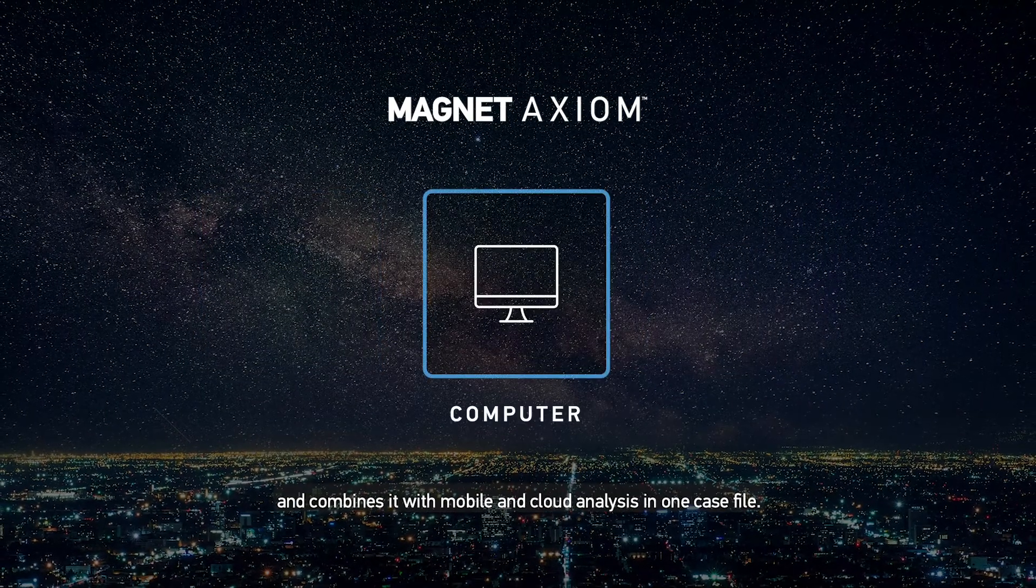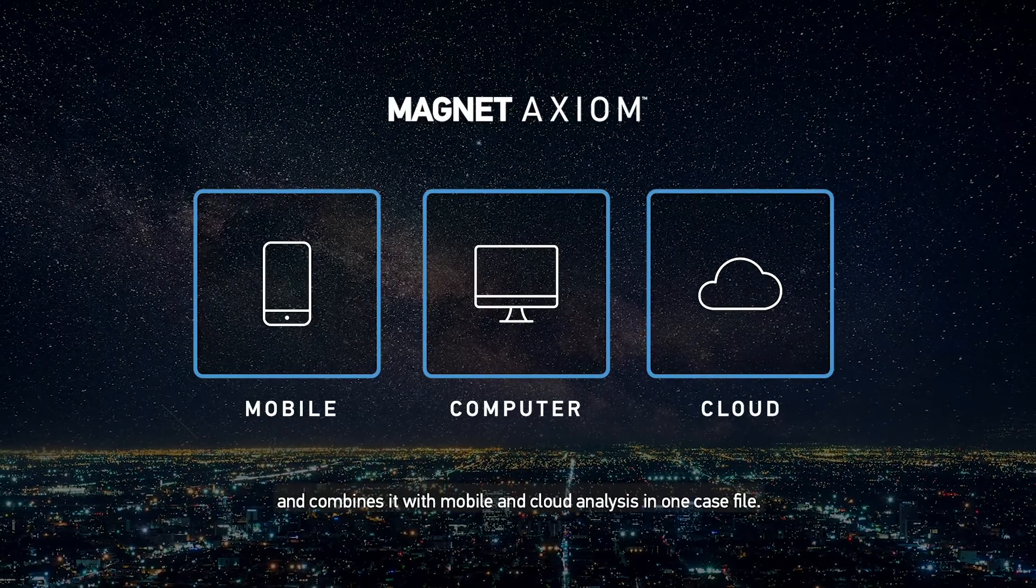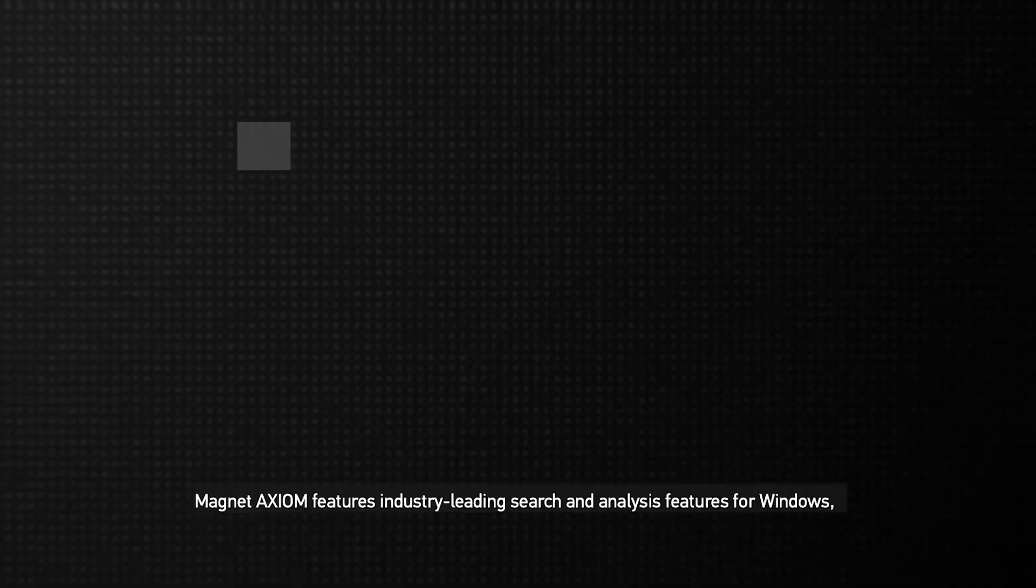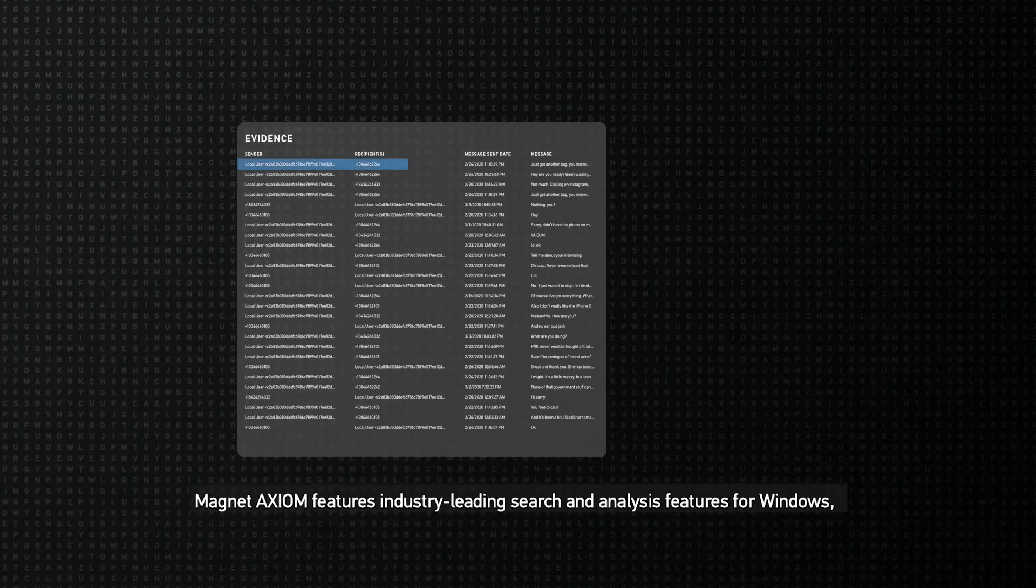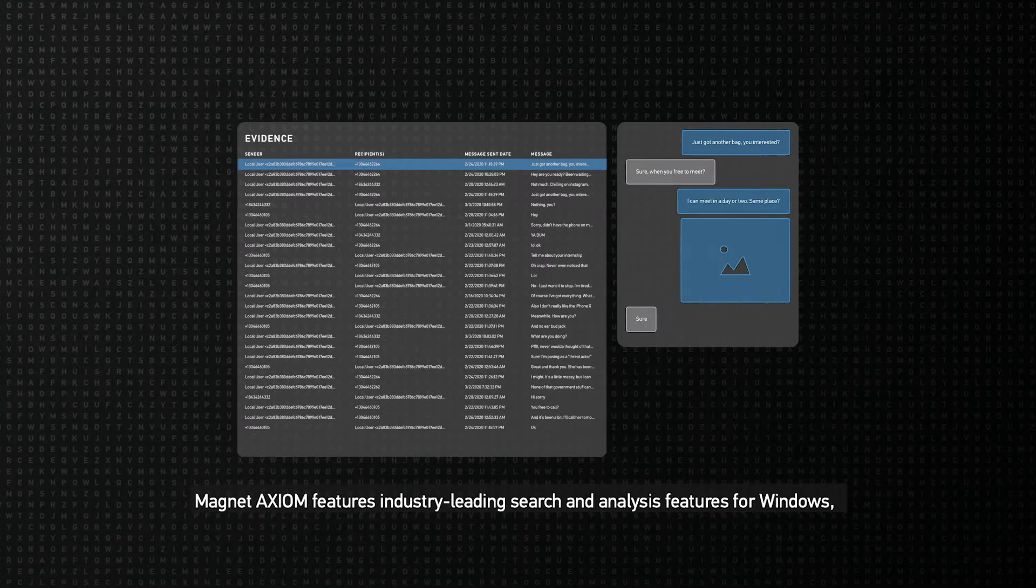and combines it with mobile and cloud analysis in one case file. Magnet Axiom features industry-leading search and analysis features for Windows,